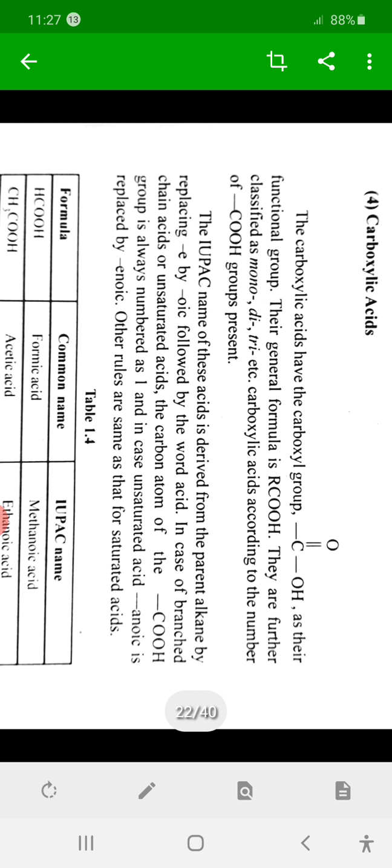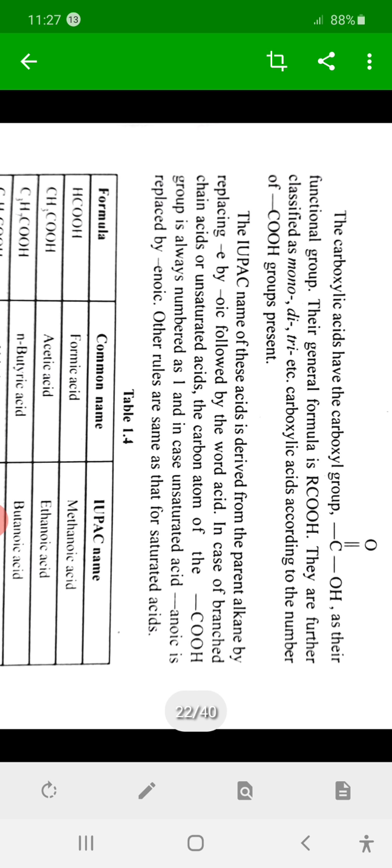If we compare the strength of organic acids and inorganic acids, then carboxylic acids — that is, organic acids — are weaker acids as compared to inorganic acids.